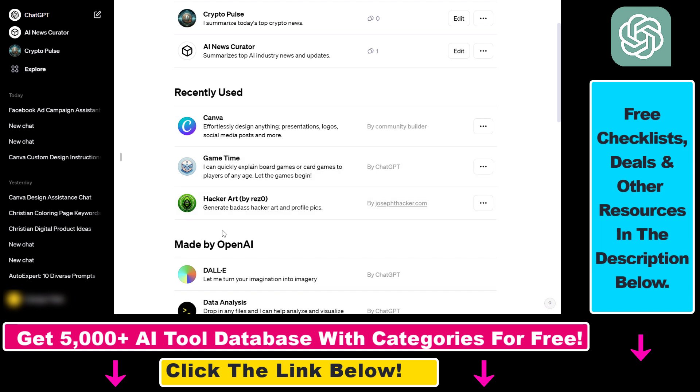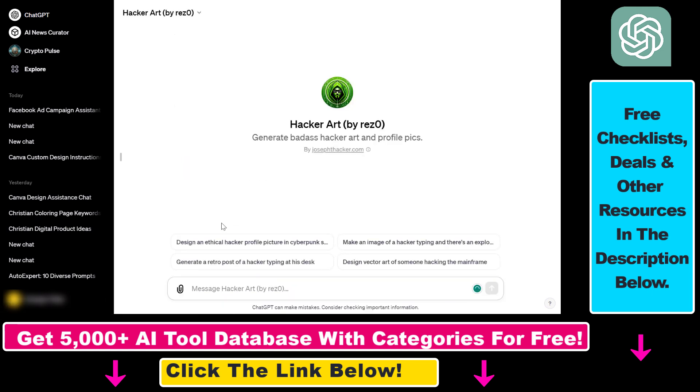Let's say you come across this Hacker Art custom GPT. This is just an example - I don't have any issue with this custom GPT. I just want to show you the process of reporting a custom GPT.